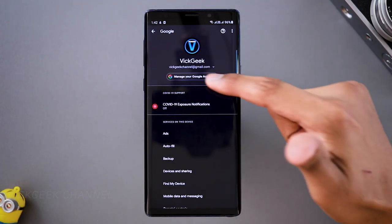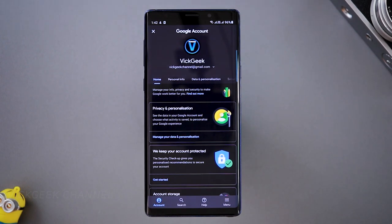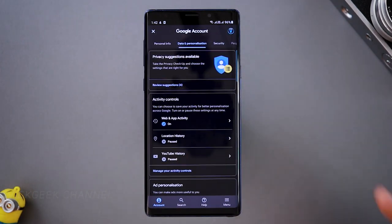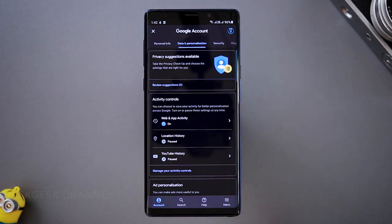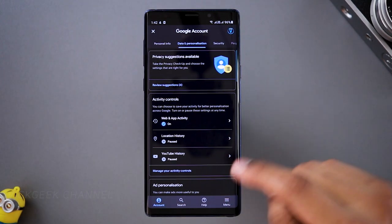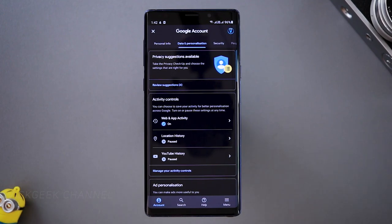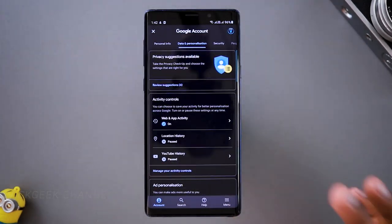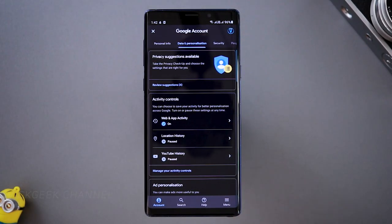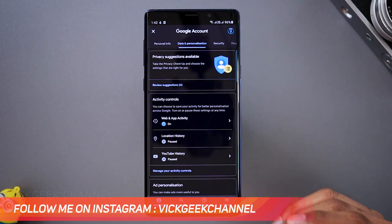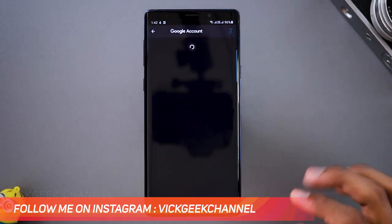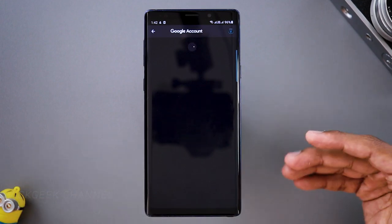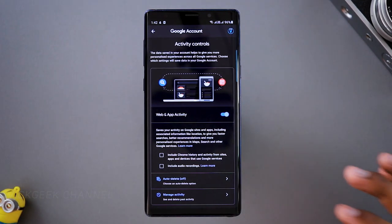The second important thing is to go to 'Manage your Google account' and tap on it. Here you'll find 'Data and personalization' — this is where everything gets interesting. As you can see under activity controls, pretty much whatever you do on your mobile phone will be shown here. Whatever you search, whatever you browse, whatever activity you do with apps — everything can be viewed here. So go to 'Web and App Activity' and you can turn this entirely off.